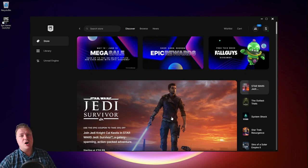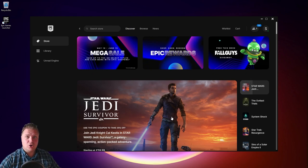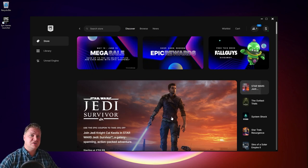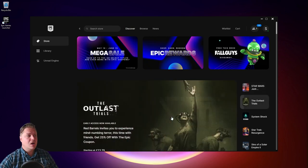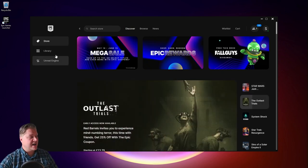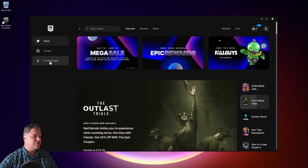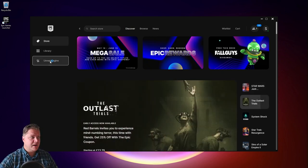Okay so that's the installation of the Epic Games Launcher sorted. Now we need to get on to actually installing Unreal Engine. So in order to do that if you look on the left hand side we've got Unreal Engine listed here. So we'll click on that.